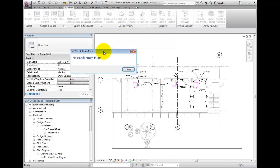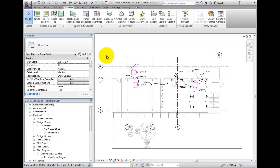It says there are no circuit errors found. That is good, but that doesn't necessarily mean that there aren't any mistakes.